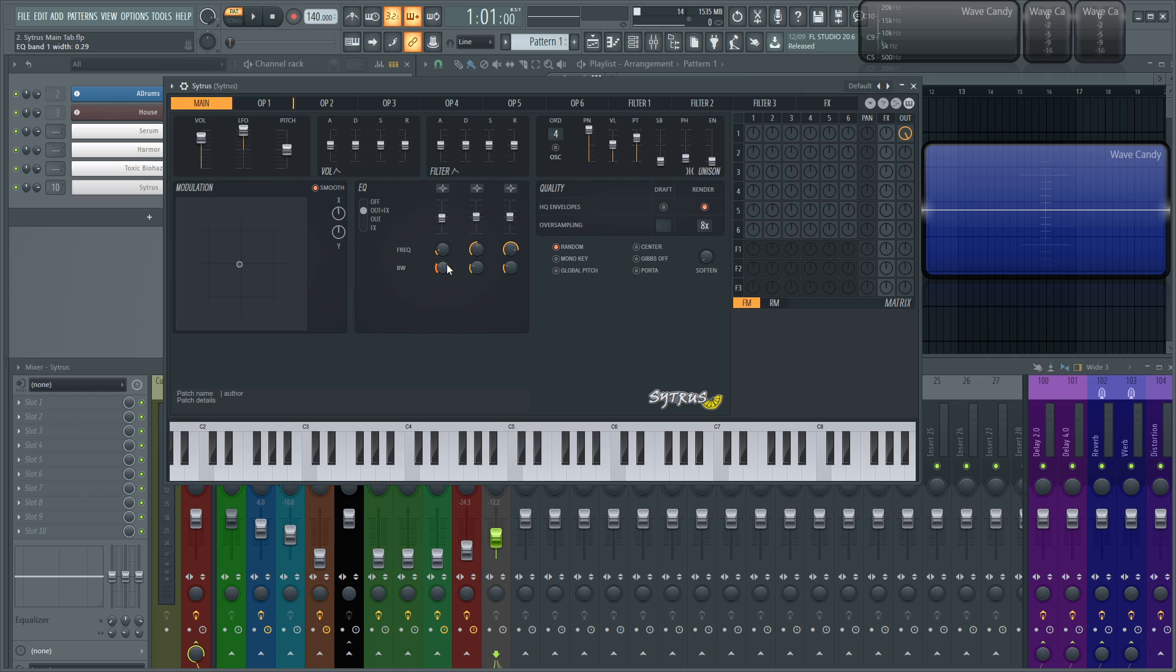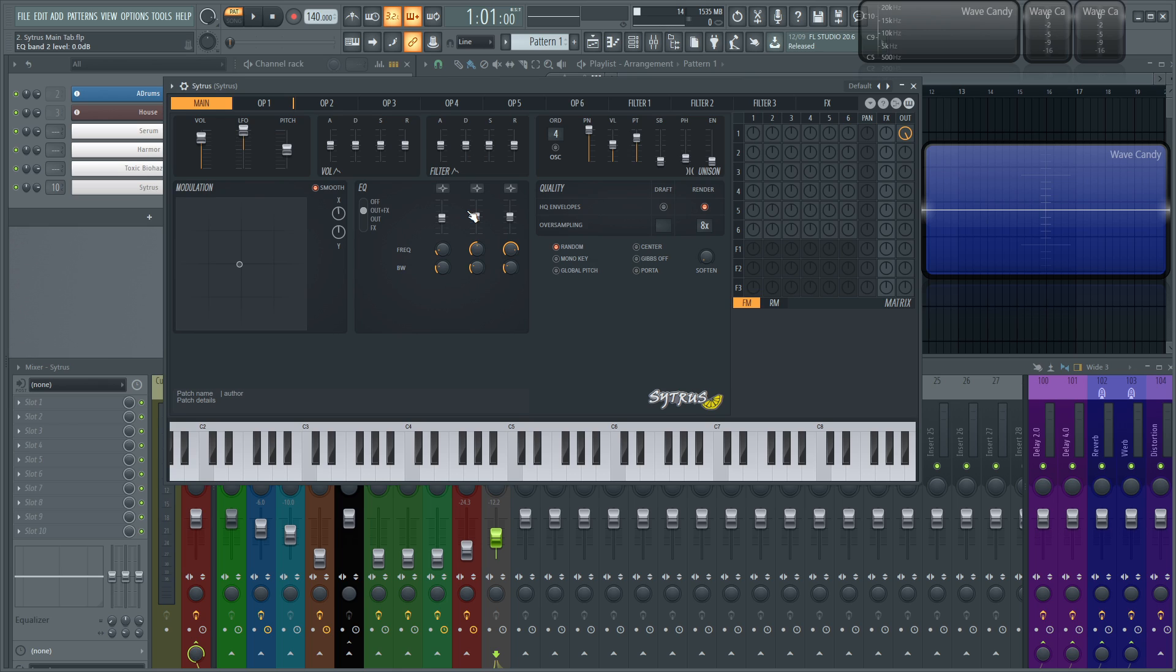So basically your standard EQ, low shelf, peaking, high shelf, you got three of them. So go to town. And I find they're actually pretty good. Most of the times I do cutting, and if I do boosting on these, it's very slight. These are kind of, I feel for me personally, you're just taking out stuff that you don't want or just some muddy stuff in patches, or you want to get a little tad bit of brightness there. This shouldn't be, you shouldn't be relying on this EQ too much.